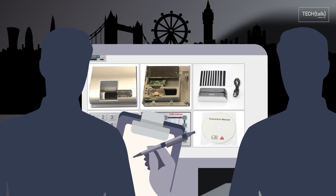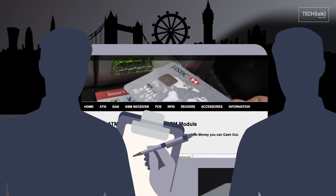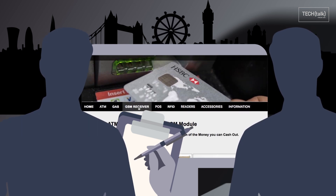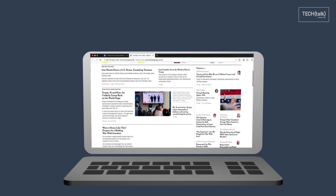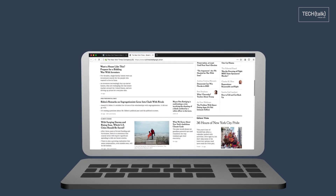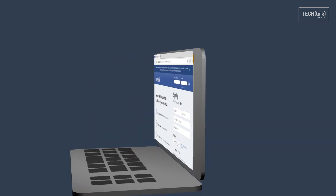Of course, not everything on the dark web is nefarious or illegal. For example, the New York Times has an onion site, as does Facebook. These sites cater to people and countries that censor the open internet.